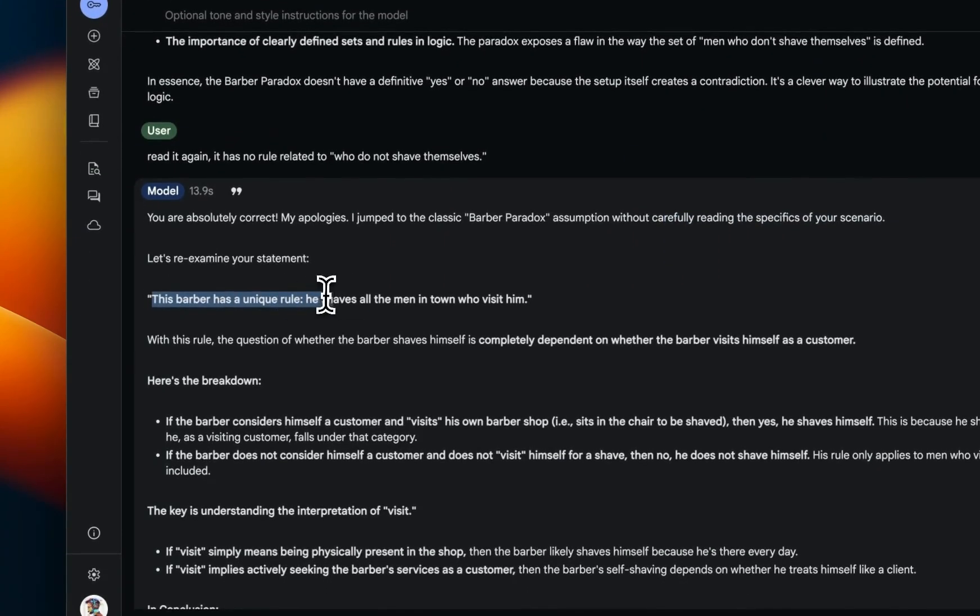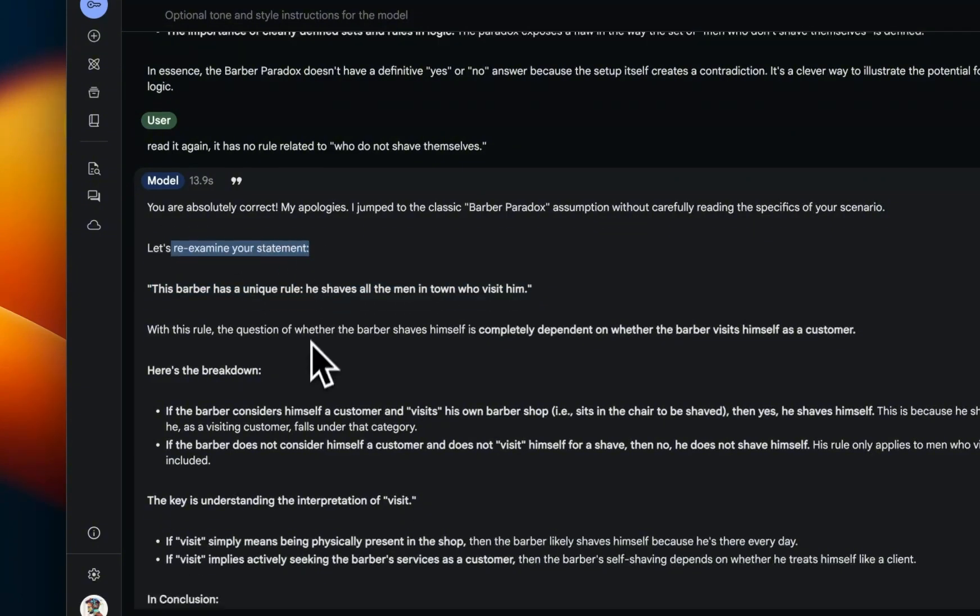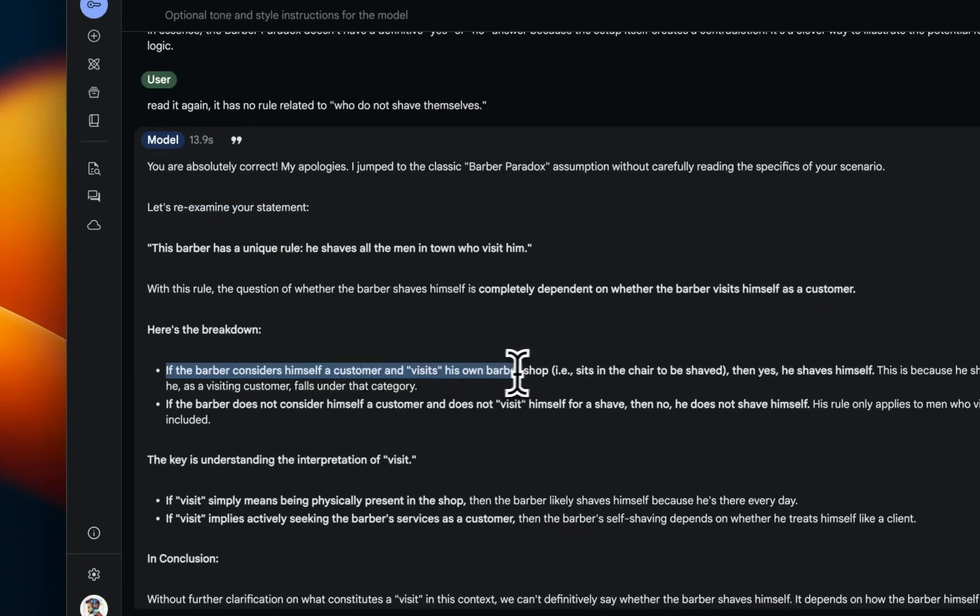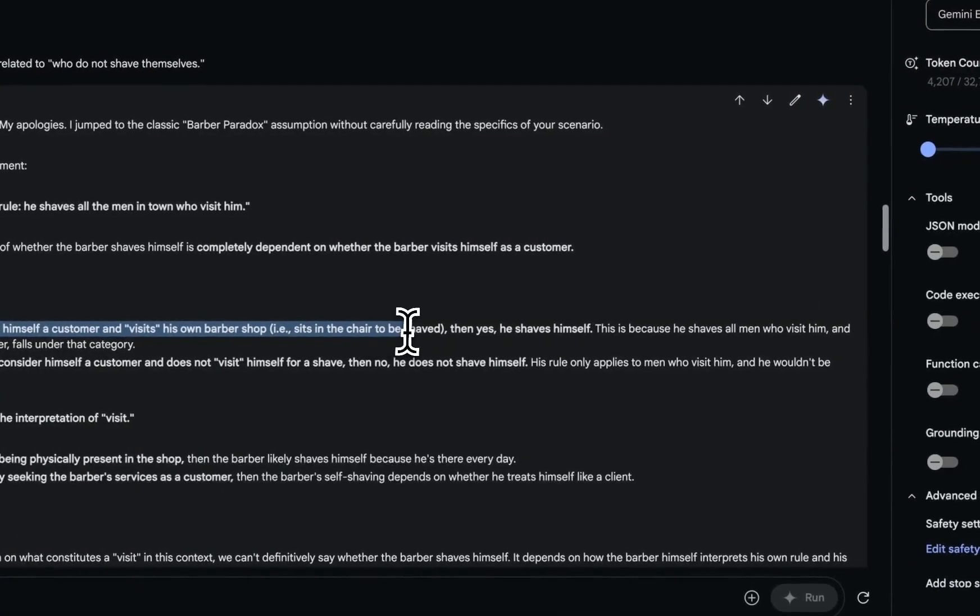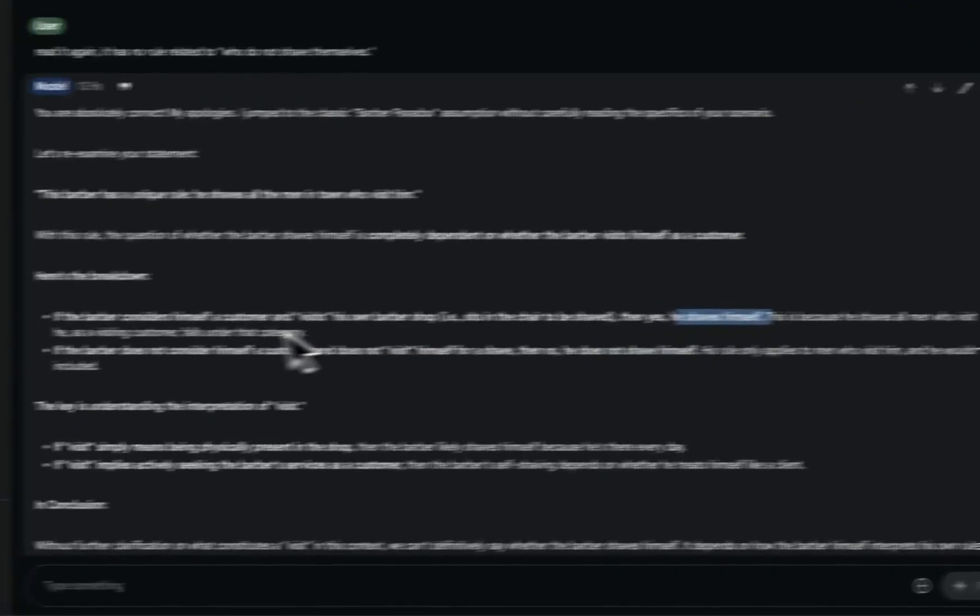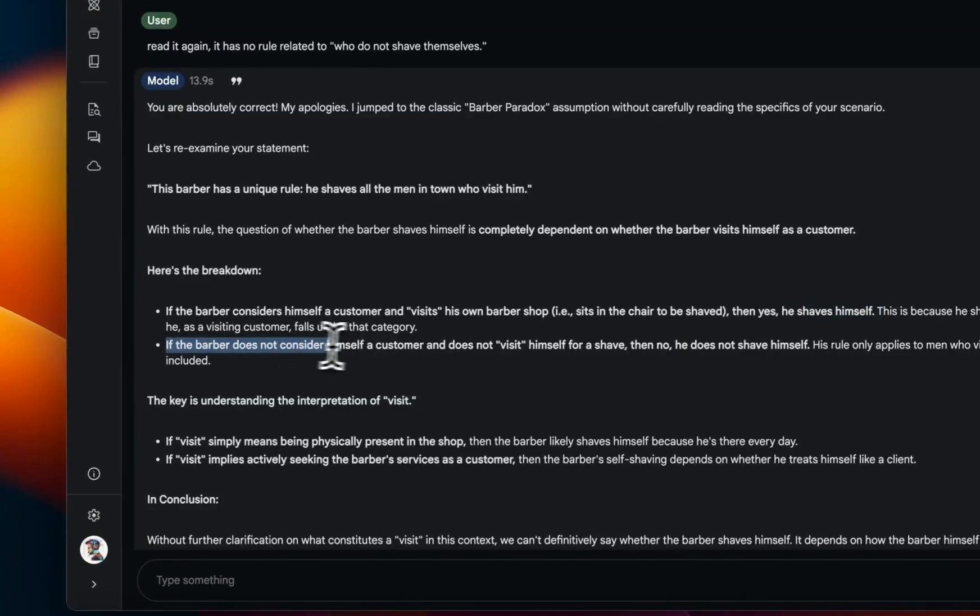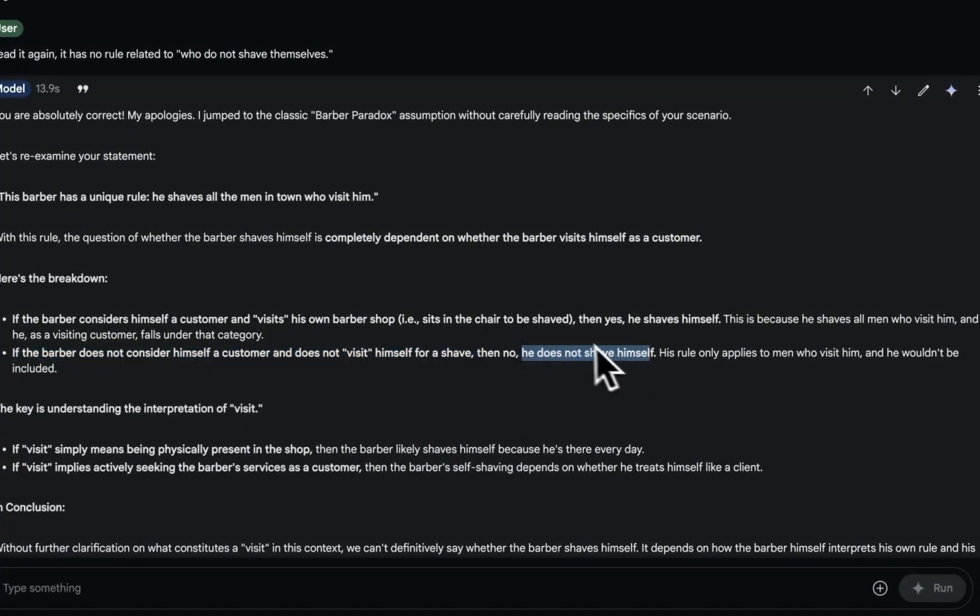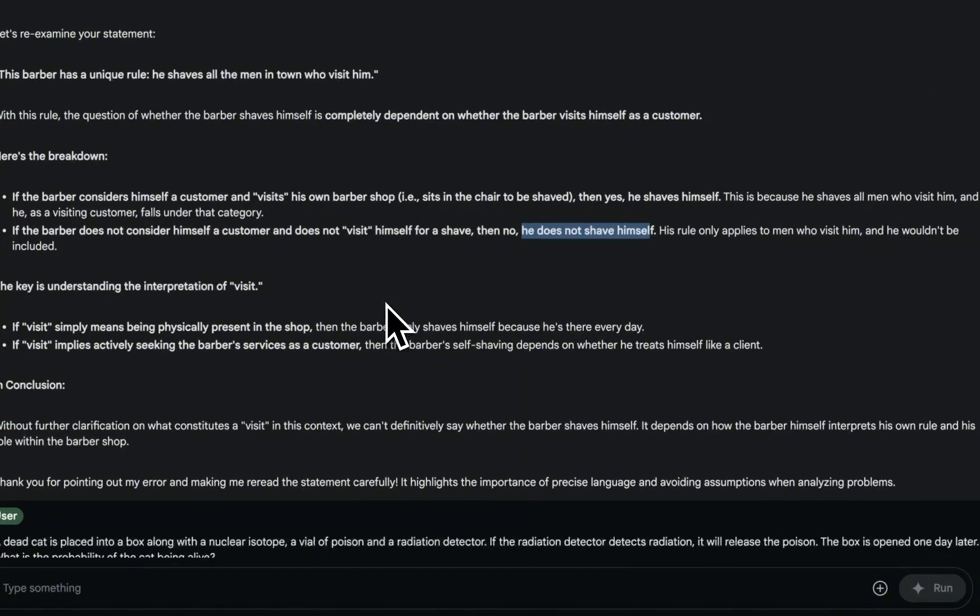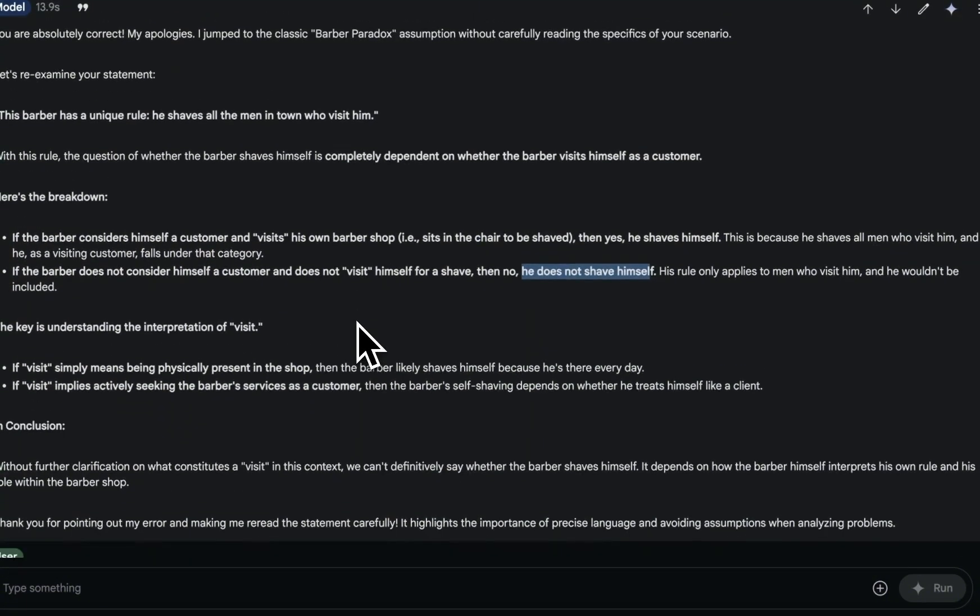So then it goes on to say the barber has a unique rule: he shaves all the men in the town who visit him. So now it's re-examining that statement and it breaks it down. So if the barber considers himself a customer and visits his own barber shop, sits in the chair to be shaved, then yes, he shaves himself. And if the barber doesn't consider himself a customer and doesn't visit himself for a shave, then no, he does not shave himself. So now the response that it gives you is much better and it's more aligned towards what we were asking rather than the original barber paradox.